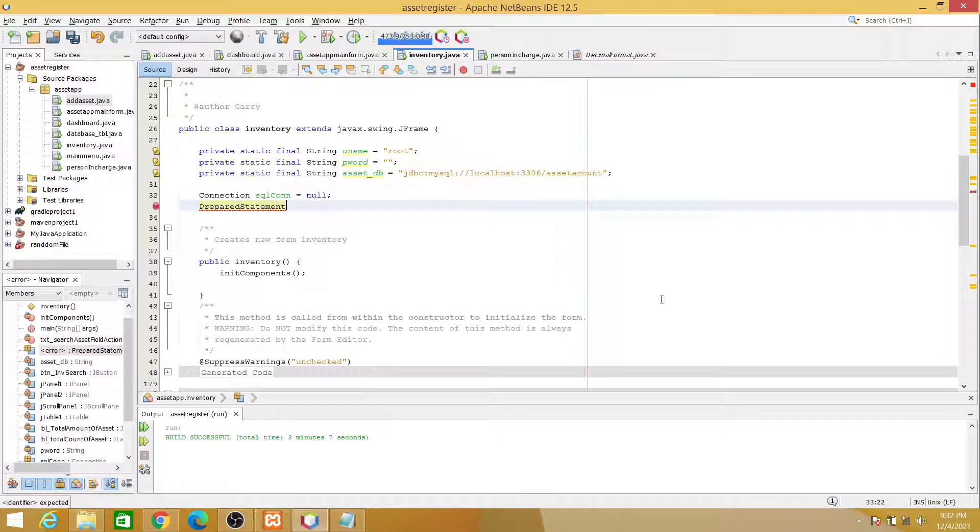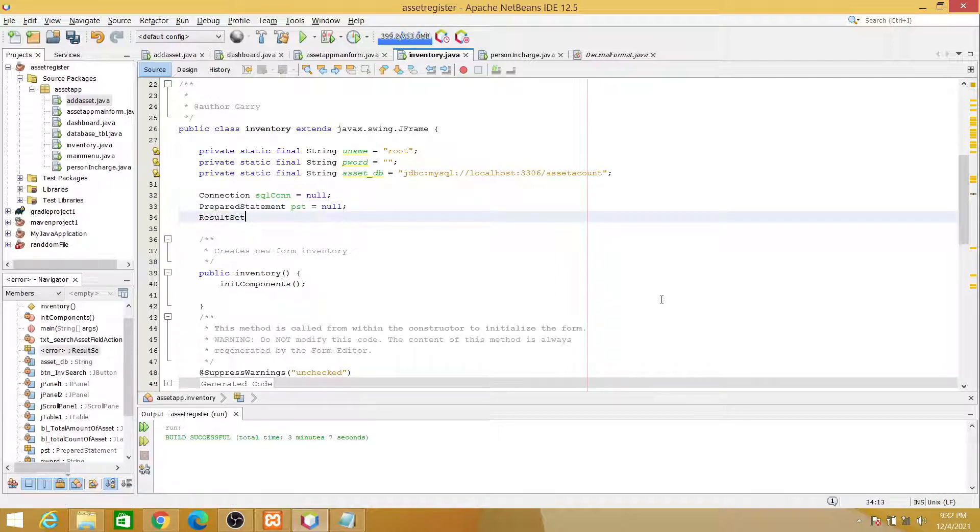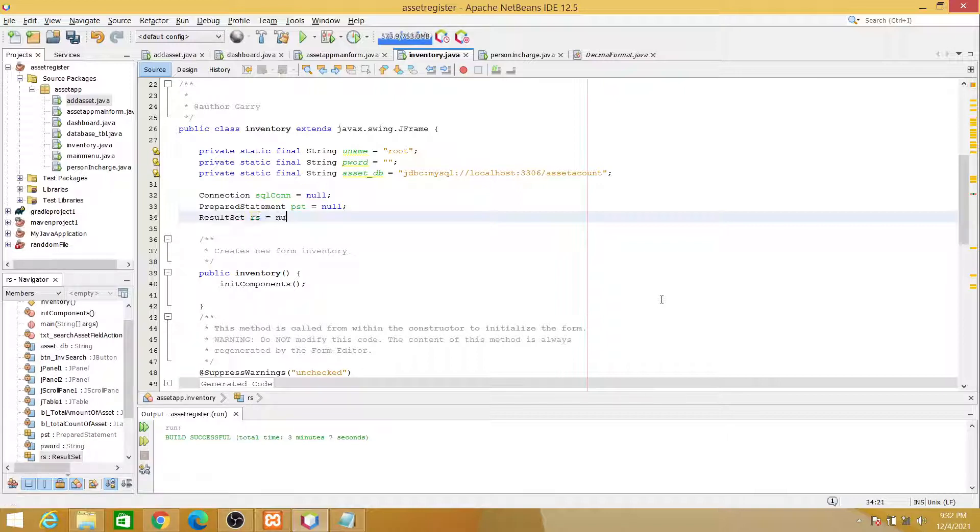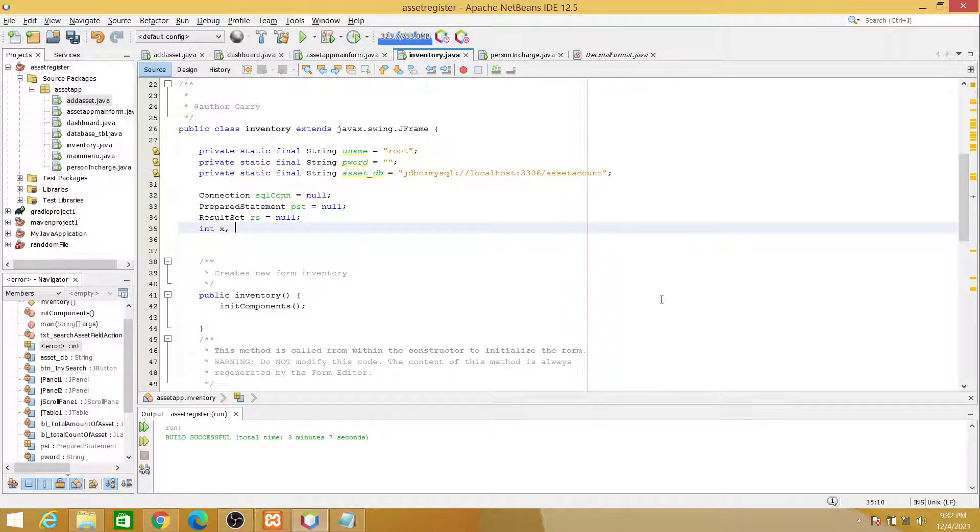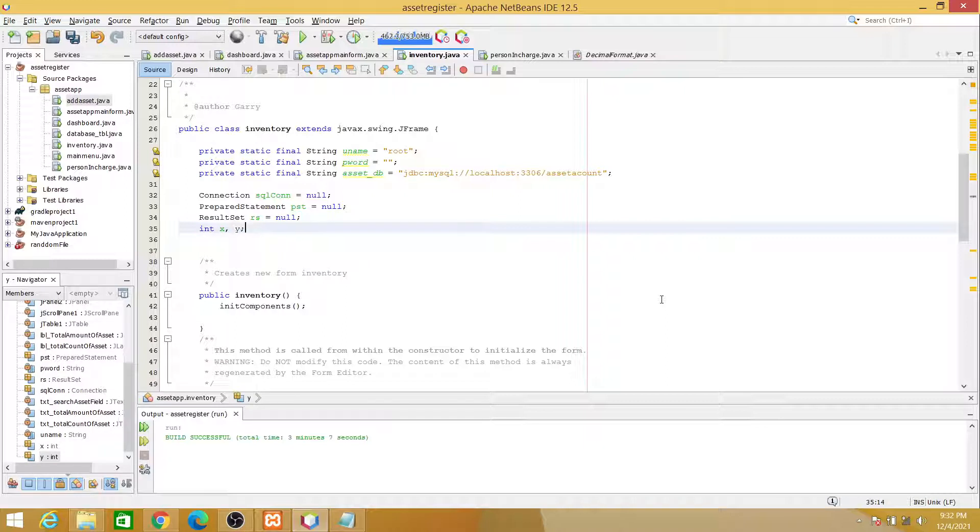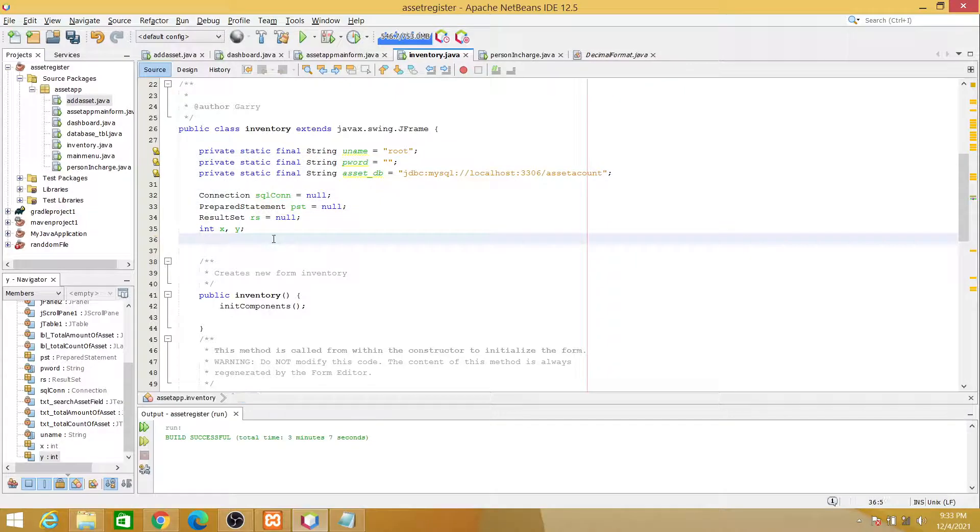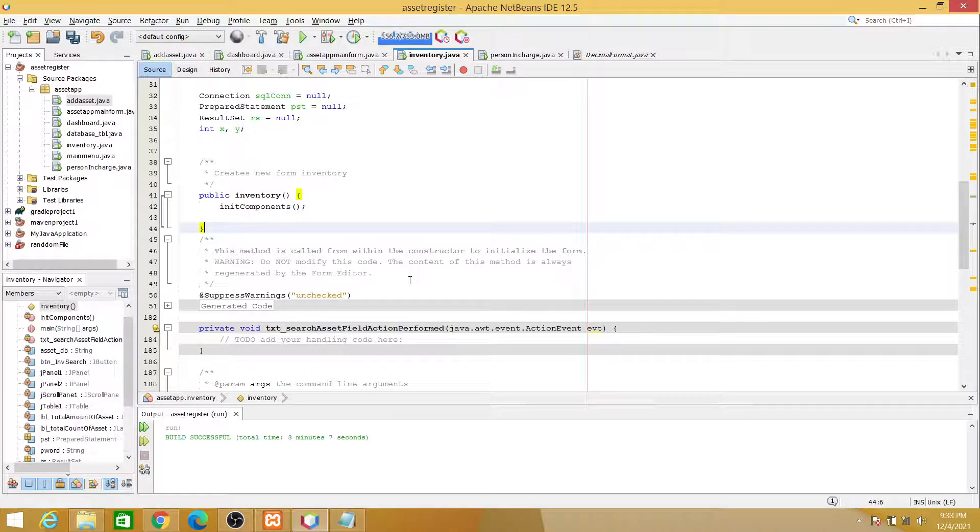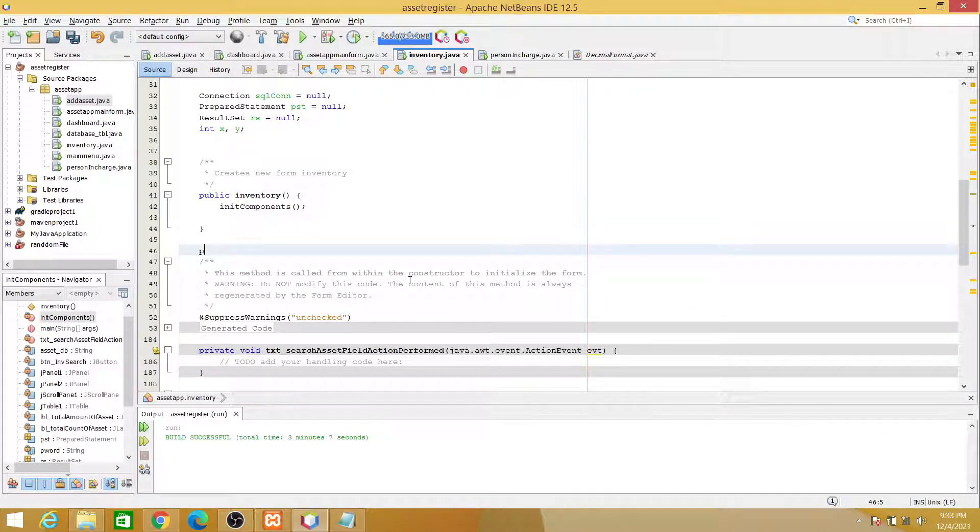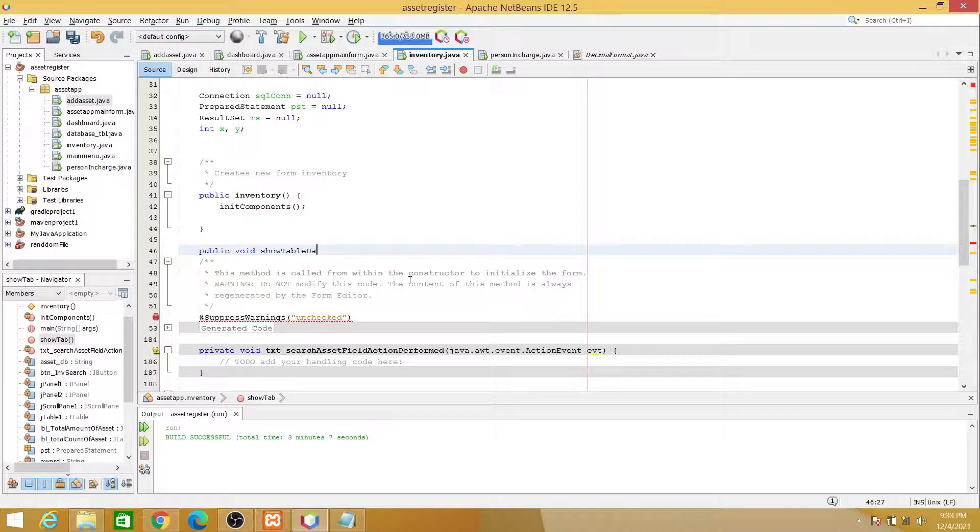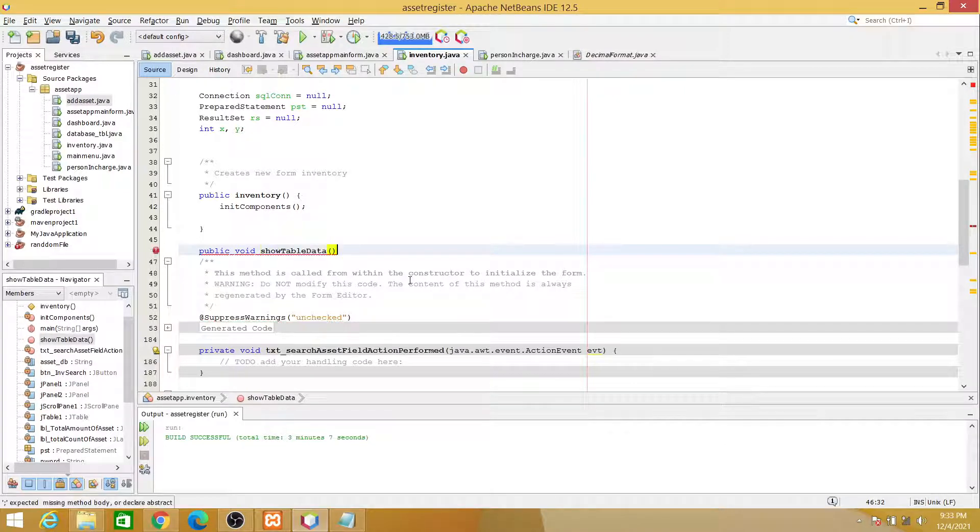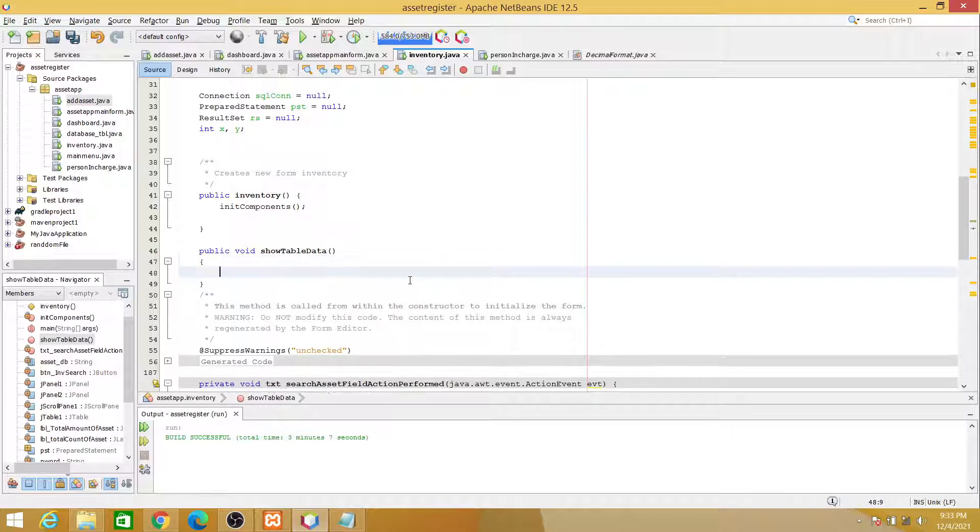And then let's create a connection variable: Connection sql equals null. Let's also create prepared statement variable: PreparedStatement pst, also null. And then a result set ResultSet rs, also null. And we will also be needing two integer variables, x and y. Now just right below the constructor we are going to create a function here: public void showTableData.